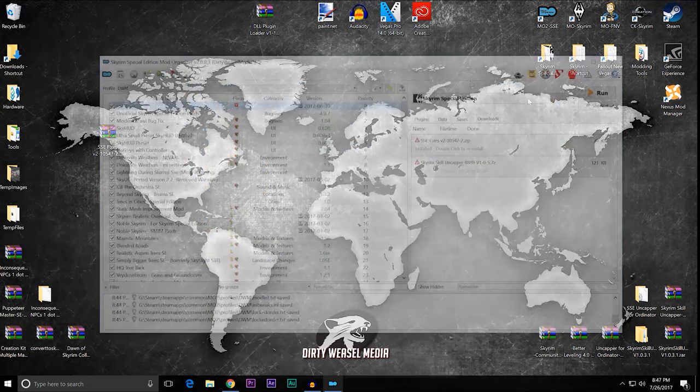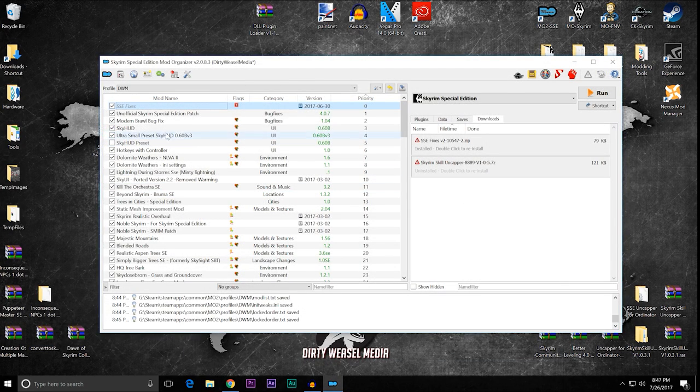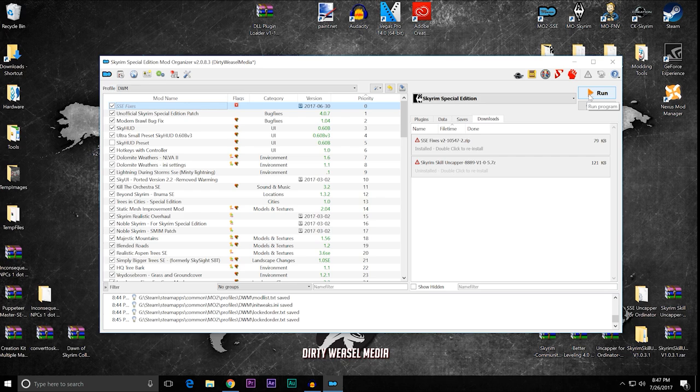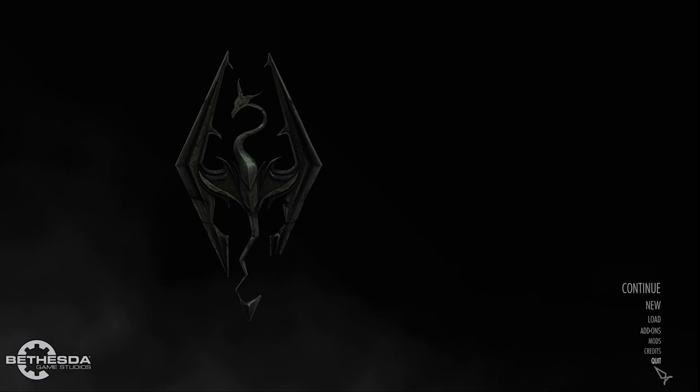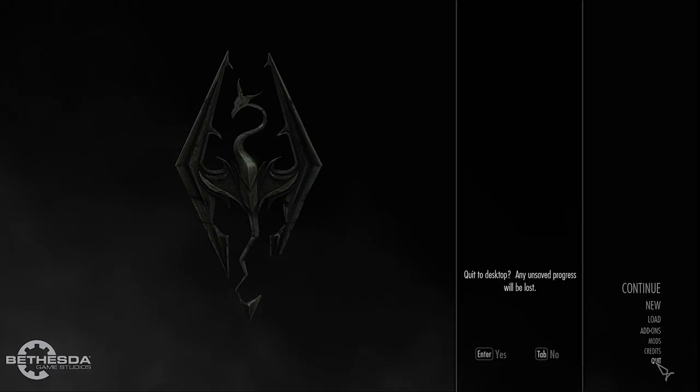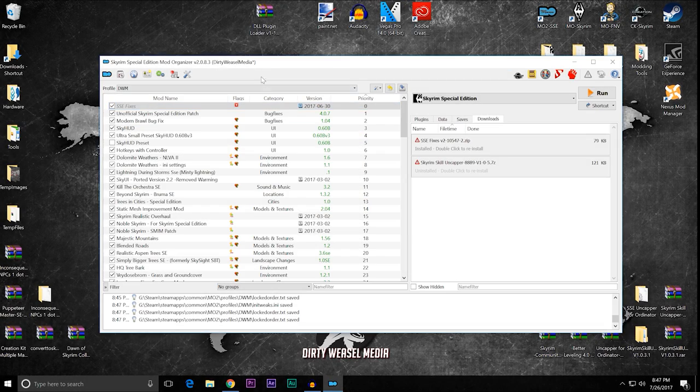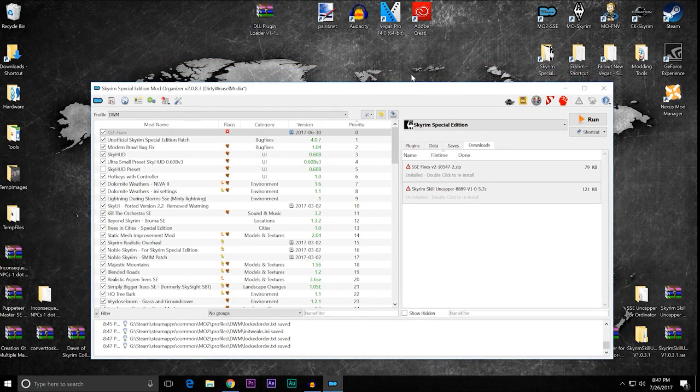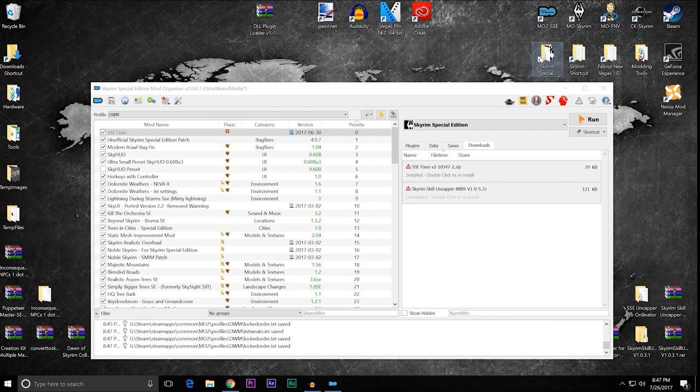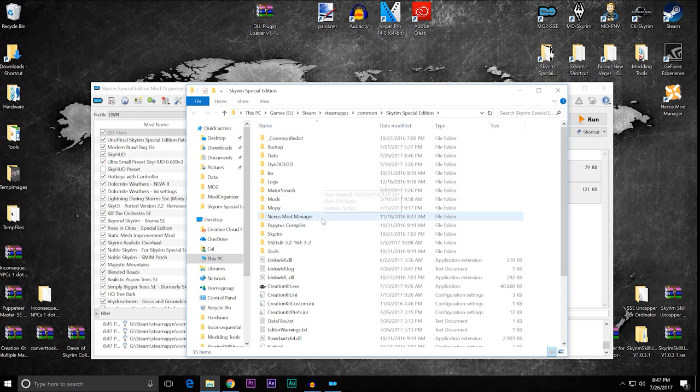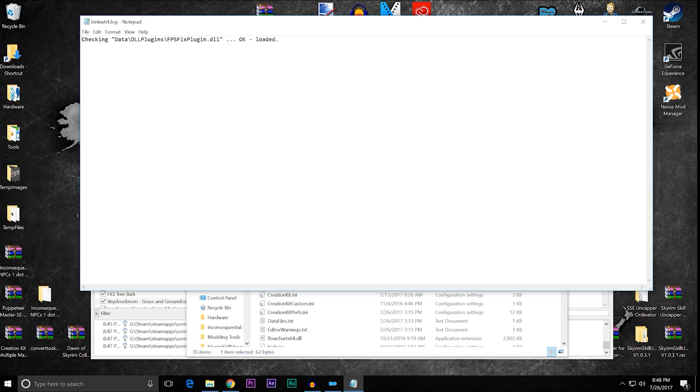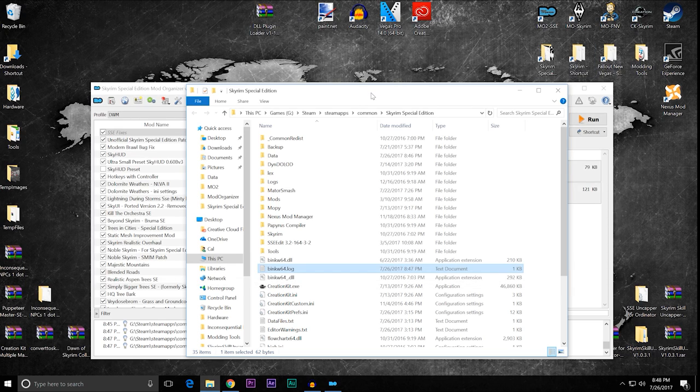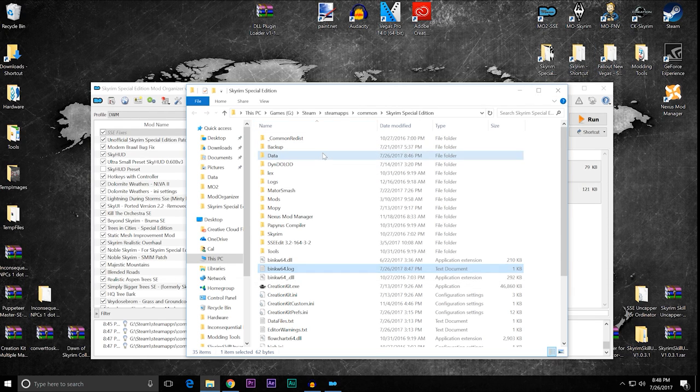Now, when you come back into Mod Organizer, you still have it activated. Let's find out what happens now. I'm going to run the game. And just like before, we're in the loading screen and I'm going to quit right back out of it. Okay. Let's see what happened. We're going to open up our Skyrim directory one more time and go into our log. Checking data backslash DLL plugins, FPS fix, plugin.dll. Okay. And loaded.